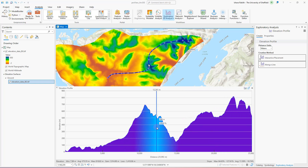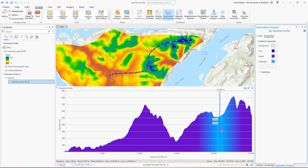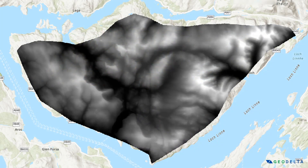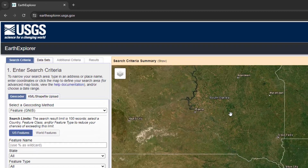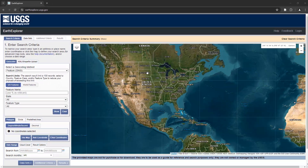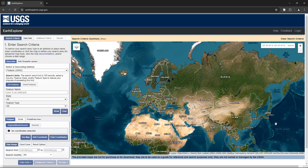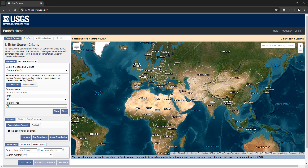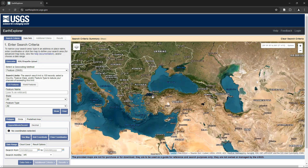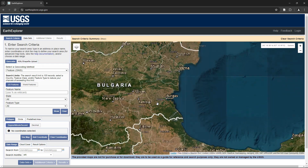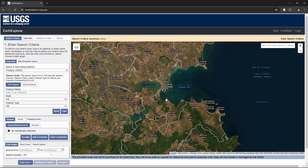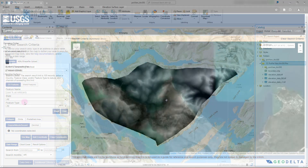It goes without saying that if you want to generate an elevation profile, it's essential that you first get hold of some elevation data. One of the easiest ways of downloading elevation data for pretty much anywhere on earth is by heading over to the Earth Explorer web portal, where you can download SRTM digital elevation data for a specified region of your choice. I have already done a couple of tutorials showing the exact process of downloading SRTM elevation data.